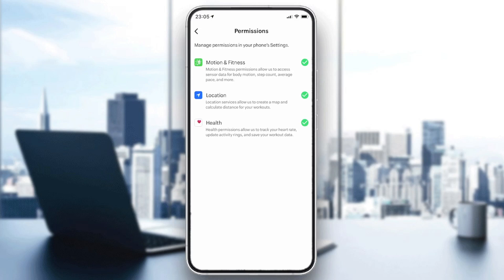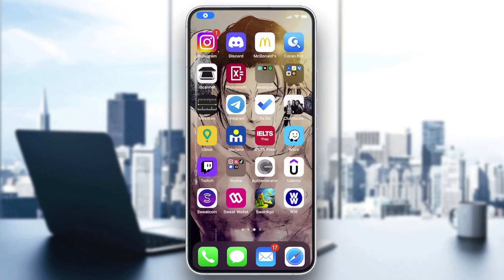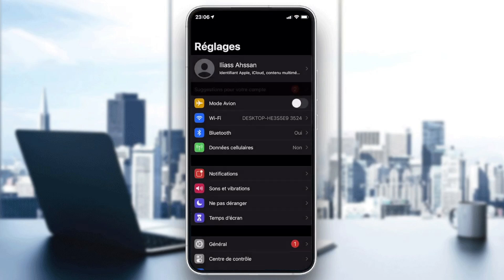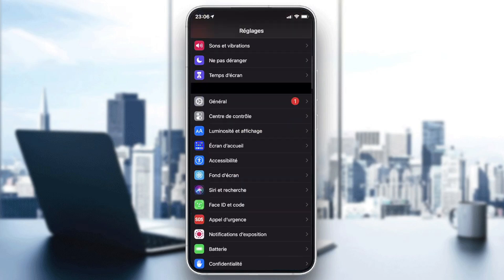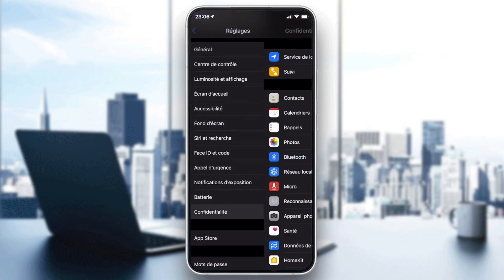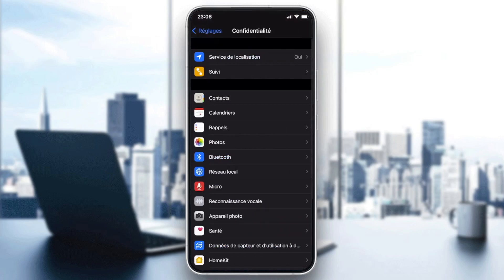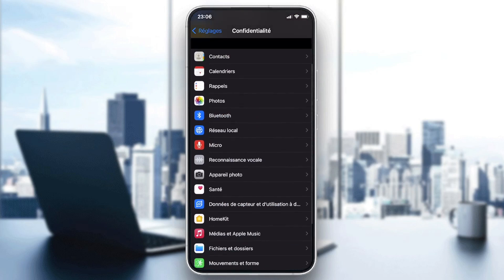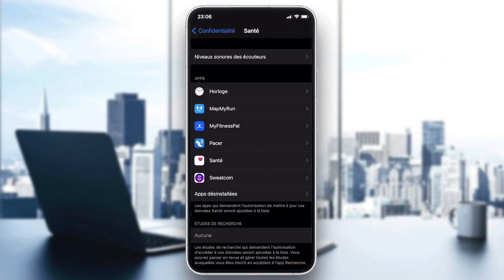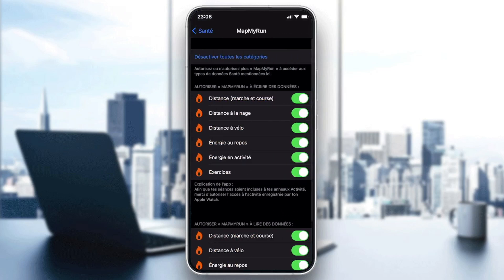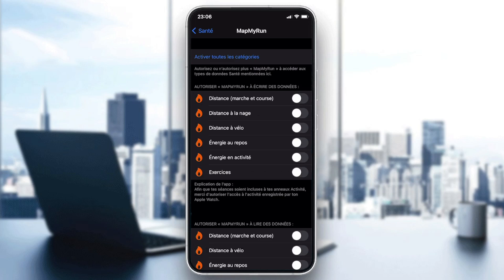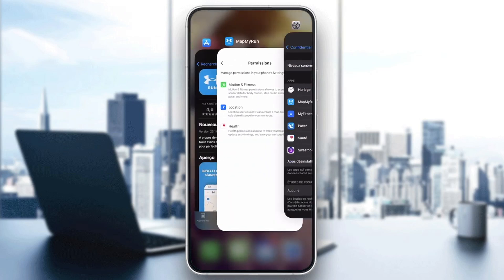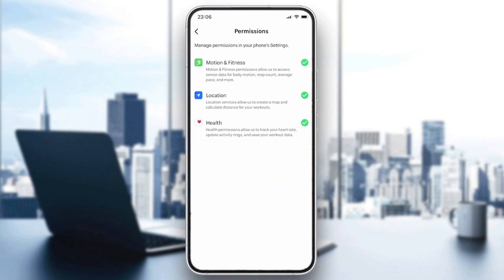If it didn't work, all you have to do is go to Settings, then Privacy. Here we will search for the Health Kit and search for Map My Run. You will find it here, and then just activate all the categories.